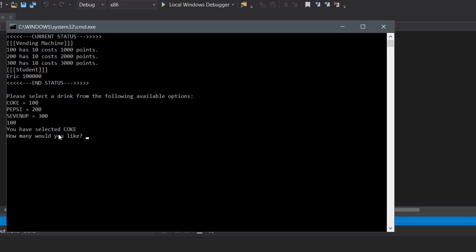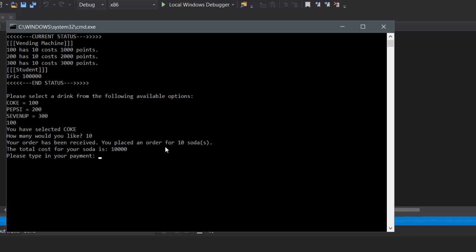So let's say we want to purchase a Coke — we would type in 100. Our program shows 'you have selected Coke, how many would you like?' So this is inside the quantity state. Let's say we want to buy all of it, so that's 10. Then it says 'okay, your order has been received, you placed an order for 10 sodas.' This lets us know it received the amount requested, and then it calculates the cost inside the calculate state.